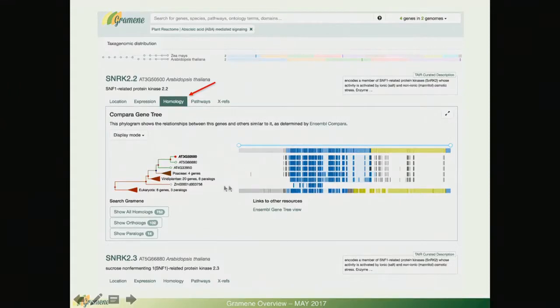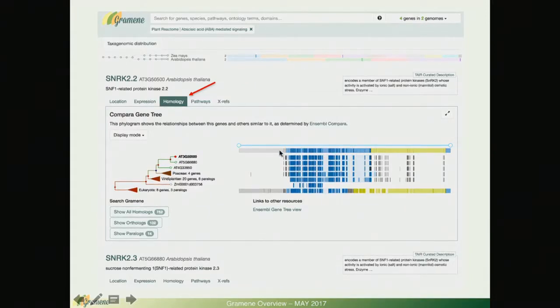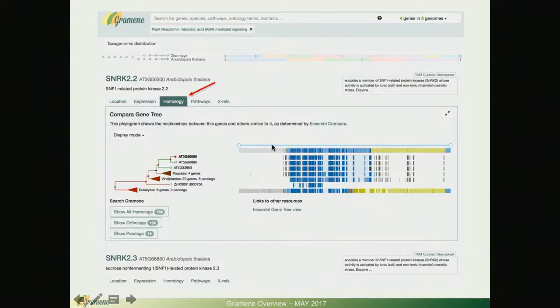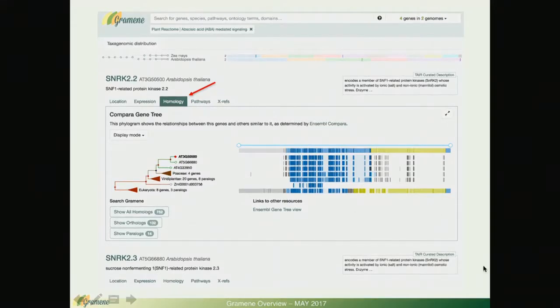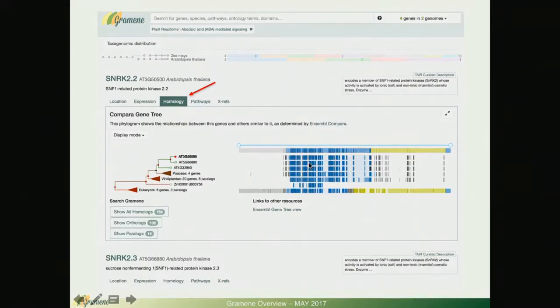What this does is display a comparative gene tree just like the one that you will see at the genome browser except that we offer a few more functionalities. You can see the nodes are collapsed and on the right side there is a visualization of the multiple sequence alignment that are color coded by InterPro domain.